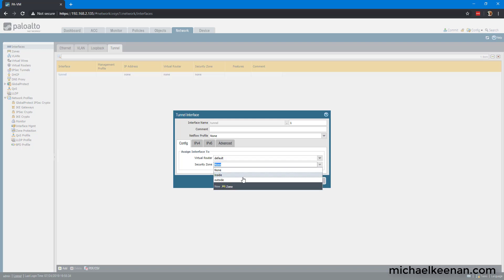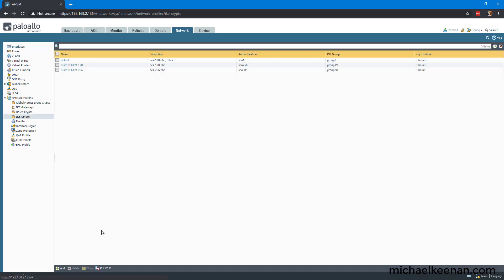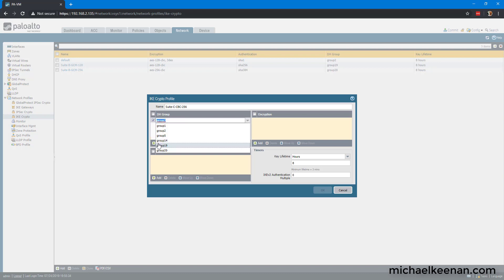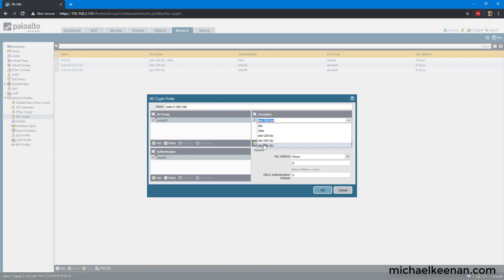The next thing we're going to do is configure the IKE crypto. This is the phase one settings. We're going to call it Suite C CBC-256. We're going to add group 20, SHA-256, and AES-256-CBC, and we're going to keep his lifetime hours at 8.